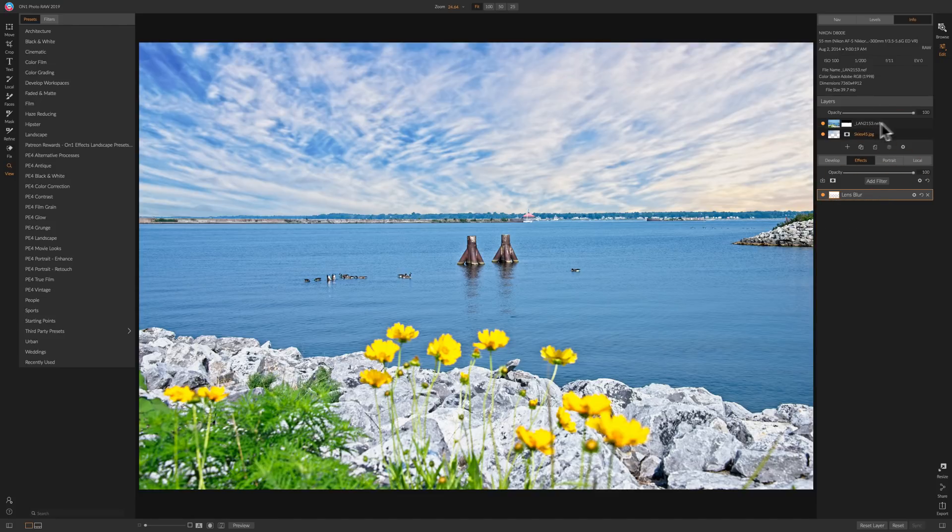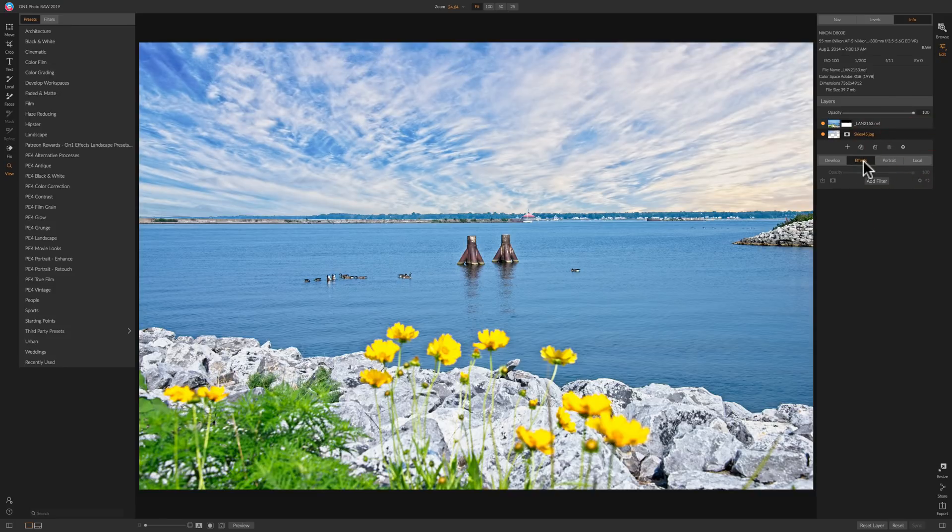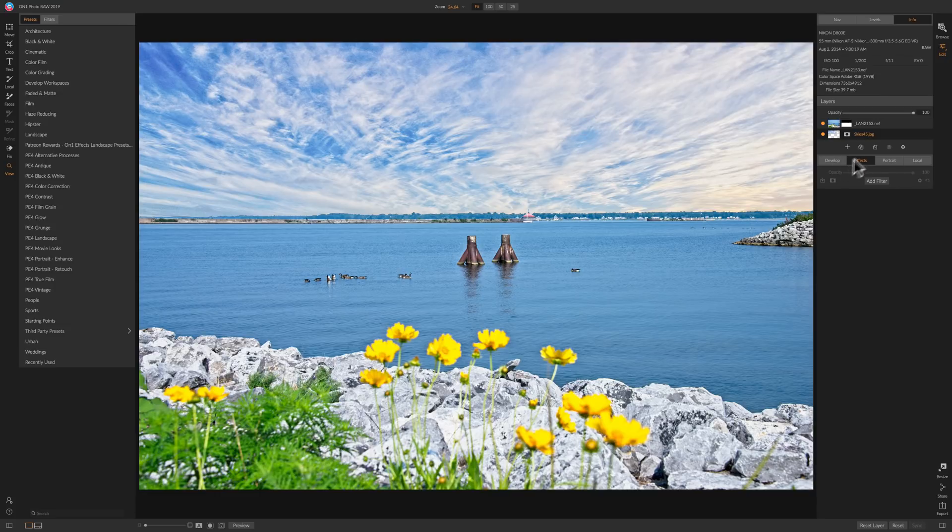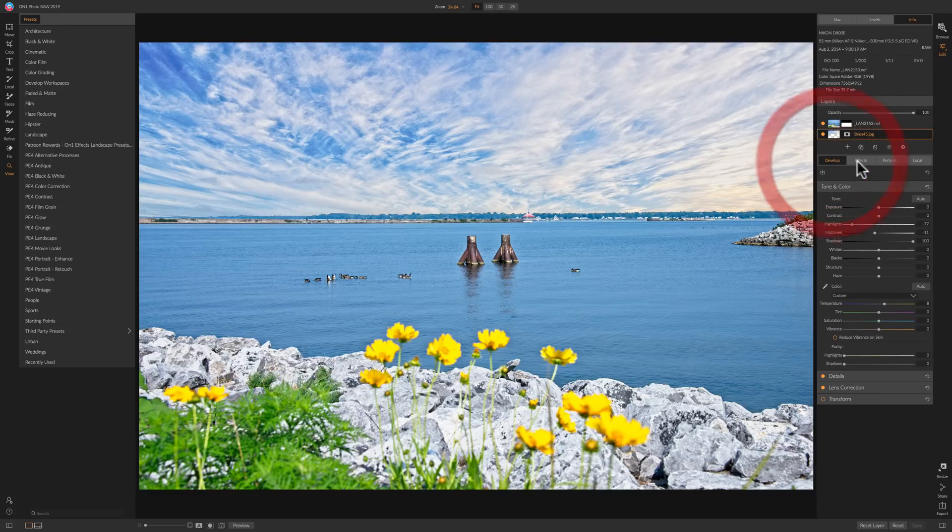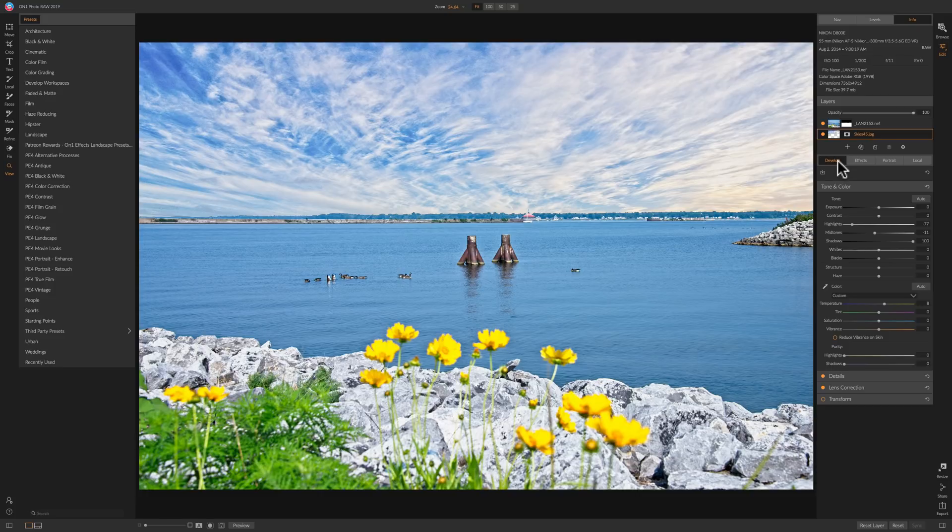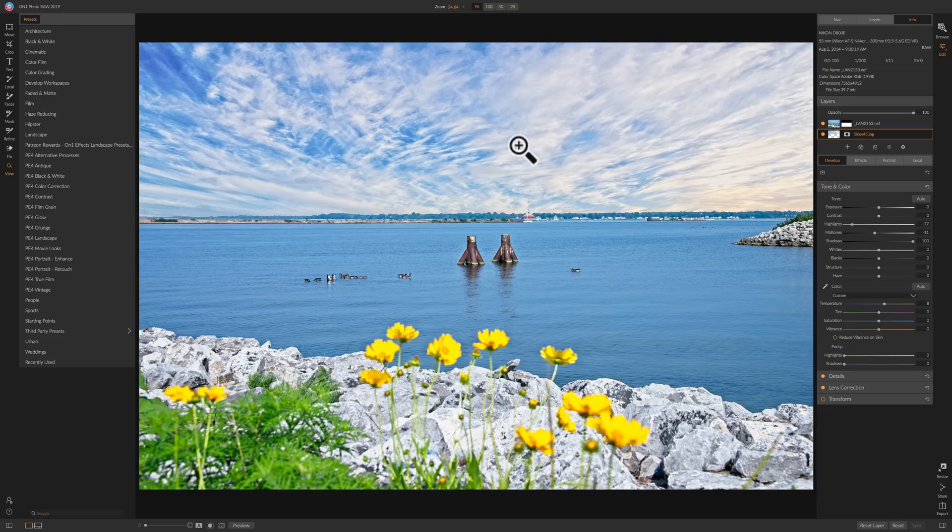So you get the idea. Actually that looks horrible so I'm going to get rid of it. But I could add an effect to just the sky. So all these four adjustment areas, develop, effects, portrait, and local, could be done just to the layer you're working on.